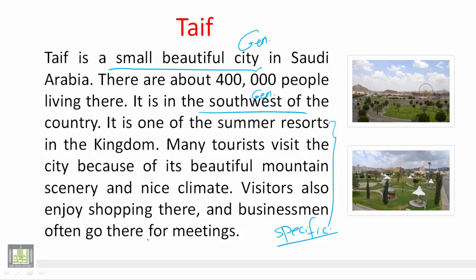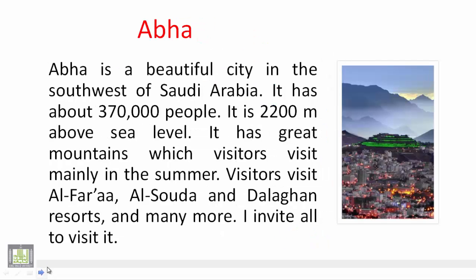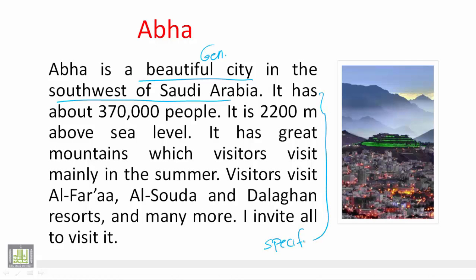Now let's move to another description paragraph and see how it also starts with general information and goes down to more specific information. This one is about Abha. It starts with general information: 'Abha is a beautiful city in the southwest of Saudi Arabia' - this whole sentence gives general information. The rest gives specific or narrow information.